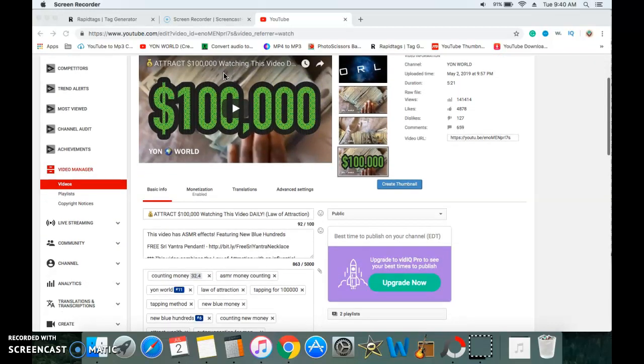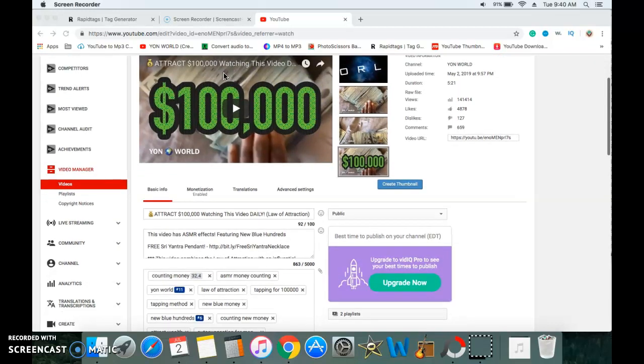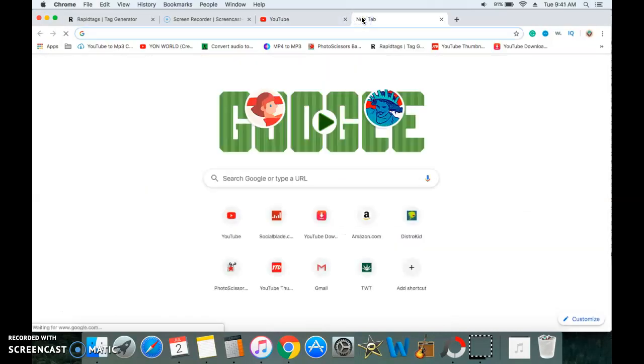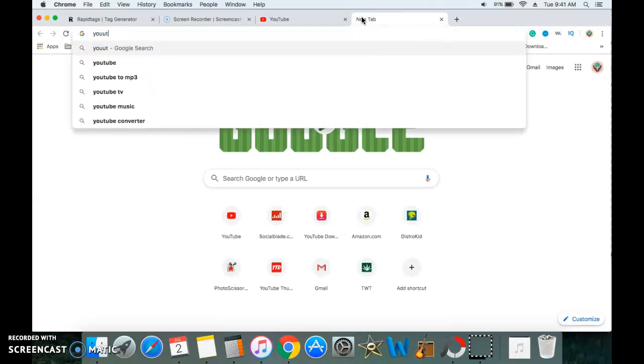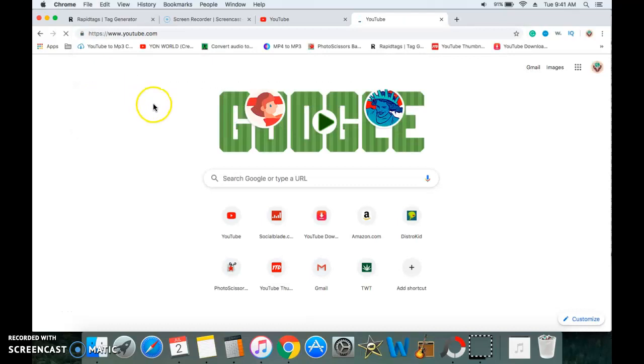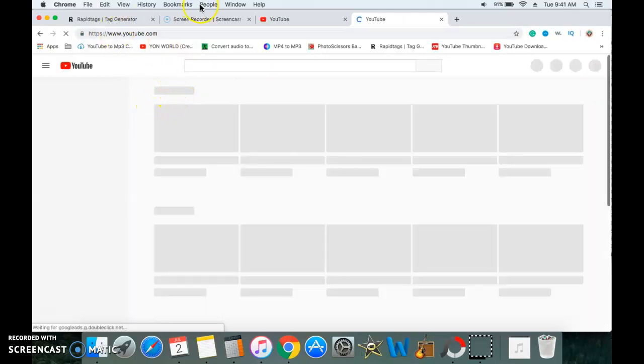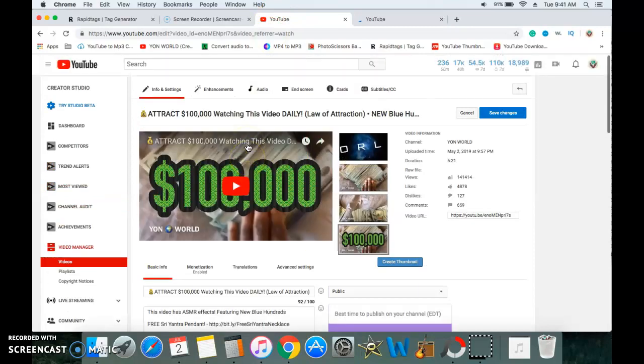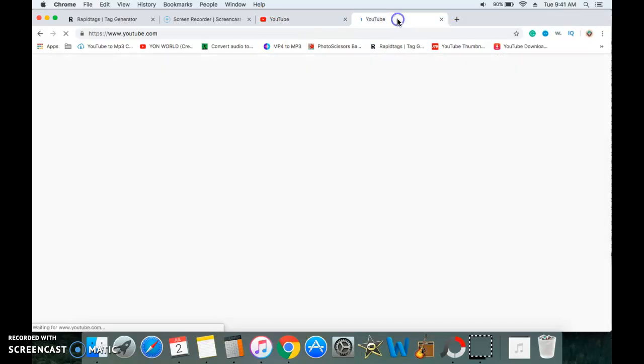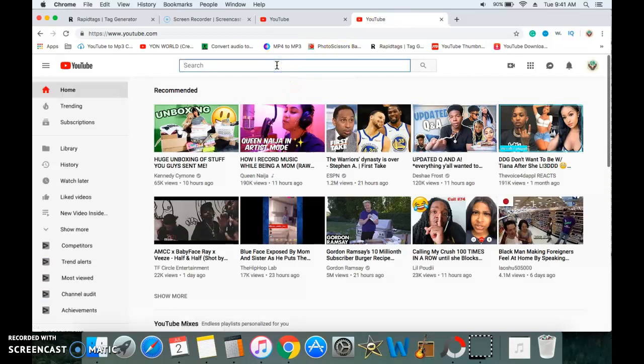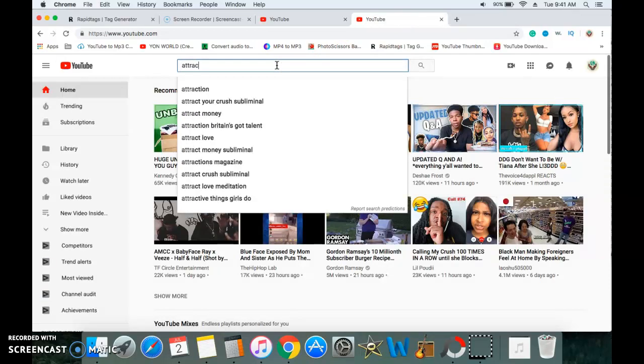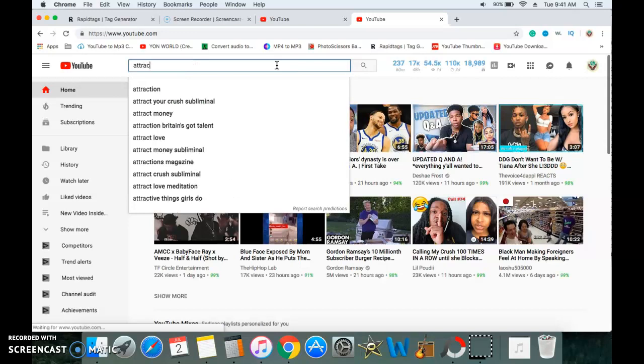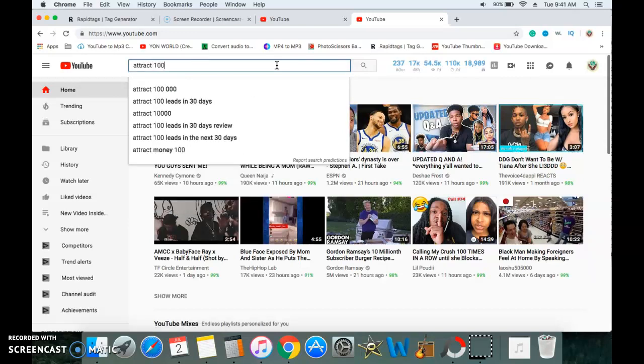But this website allows your videos to rank higher in the search results. So for example let me go to youtube.com and my video is called attract a hundred thousand watching this video daily. So we go on YouTube and we say attract a hundred thousand.